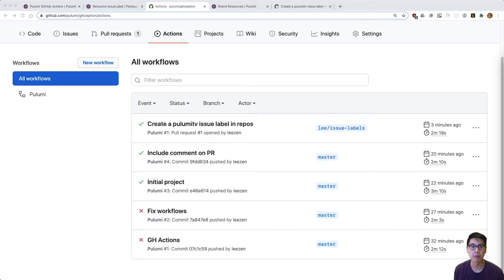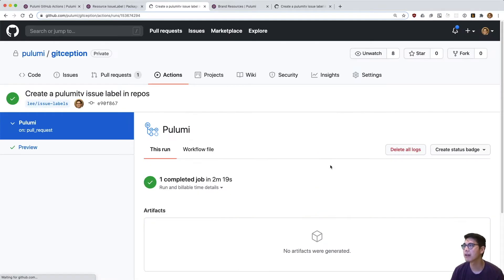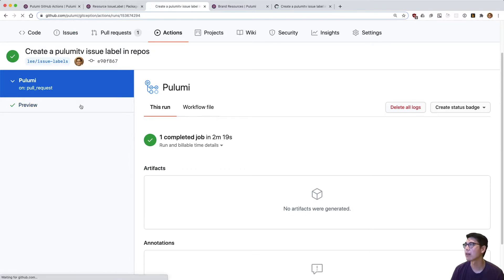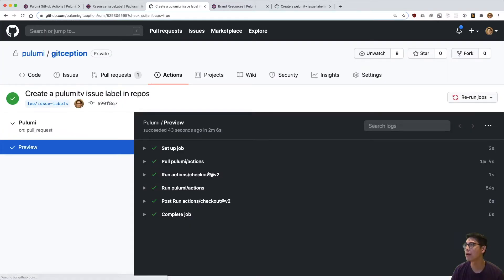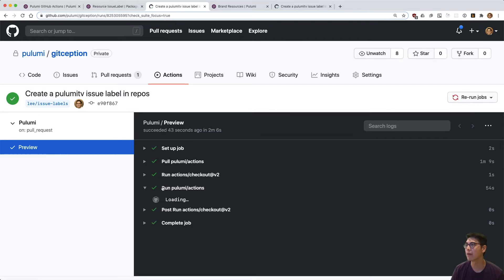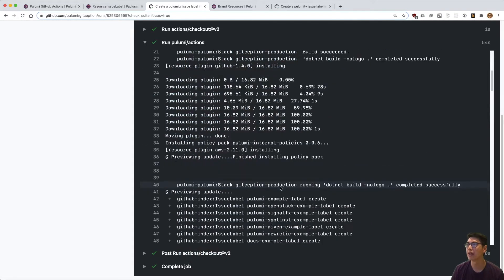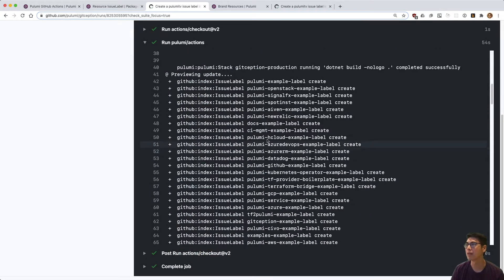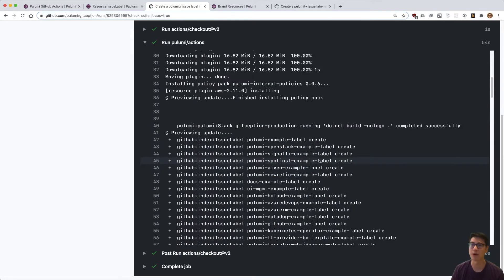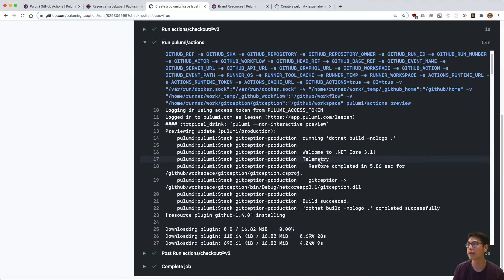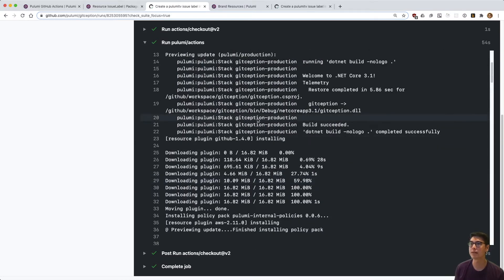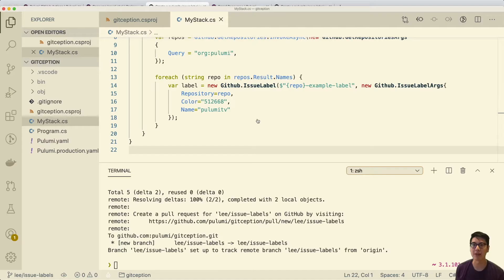And we're back. So this run completed. And if we look at the actual preview run, we did everything we said we would do. We got the action, we checked out the repo and then we ran the action. It built and then it proposed creating all the labels for every single repository as we expected. So that's great. Let's not do that though. Cause I don't actually want to truly touch every single repo. So let's add a little bit of a change in here.